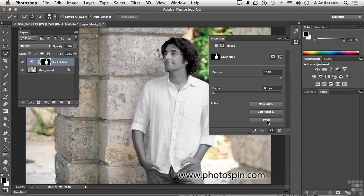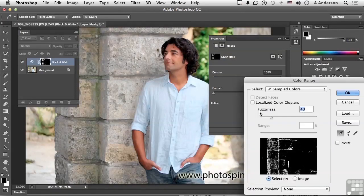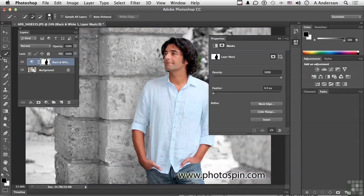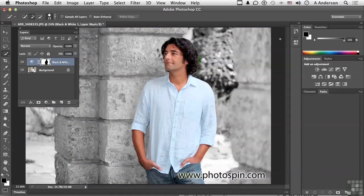Another option we have is to invert it — so maybe you want everything else in color and him in grayscale. You can also check Color Range, which allows you to make a selection based on sampling colors in an image, though it's usually not that successful in something like this. Using the mask controlled exactly the area in the image that the adjustment was applied and the areas that it wasn't, giving you total control over working with these adjustment layers.